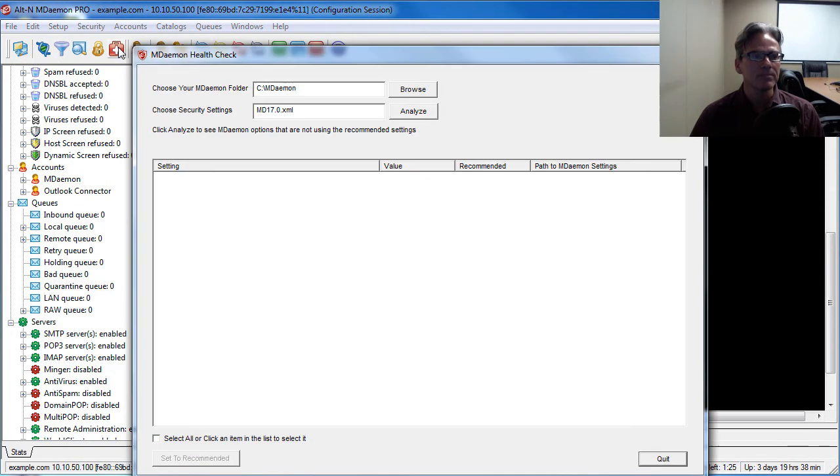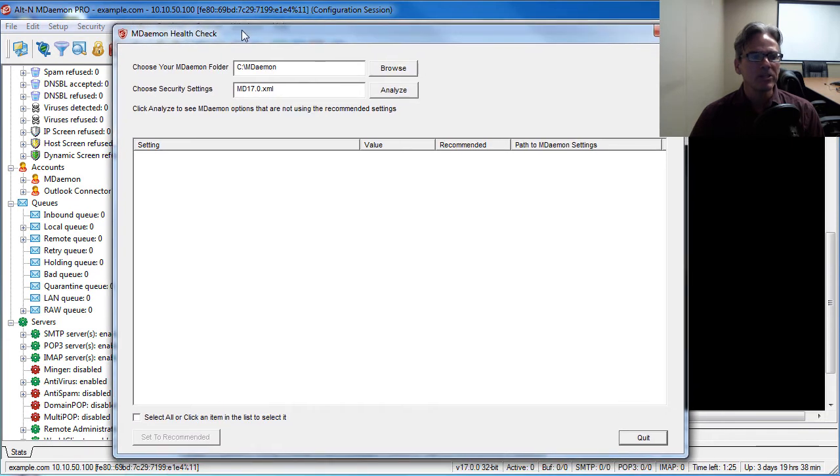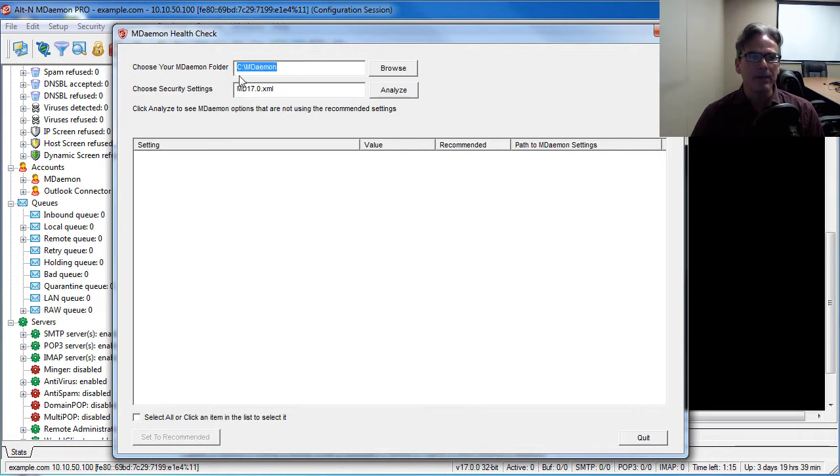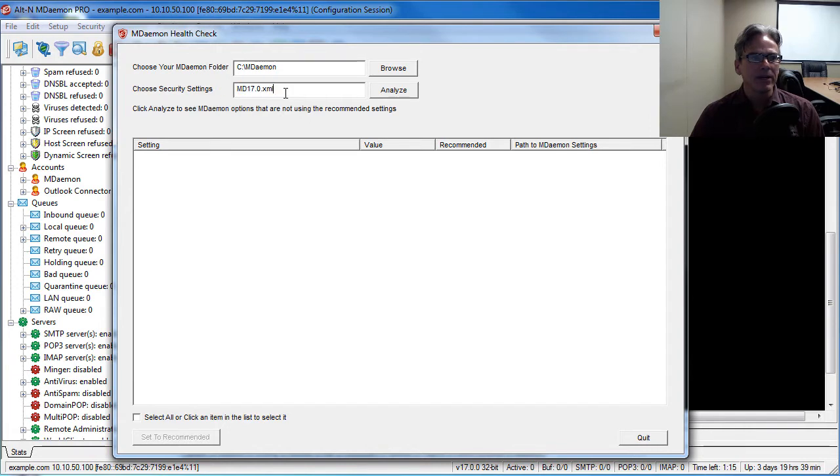So we'll click on this and you're presented with this window. These fields will be populated by default with the MDaemon directory and this file here you should not need to change, so what we can do now is click on analyze.